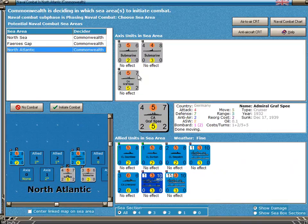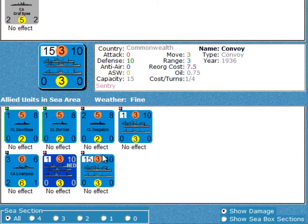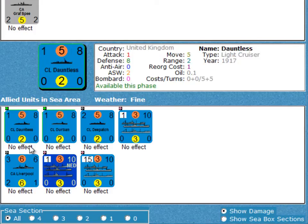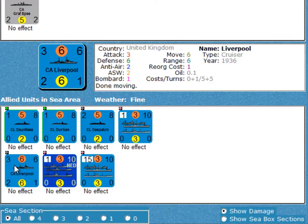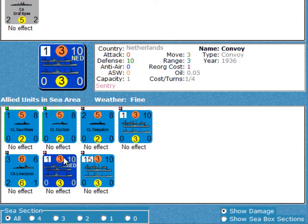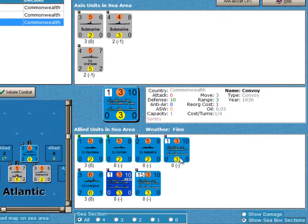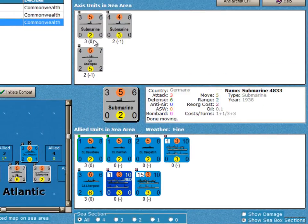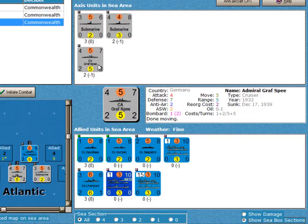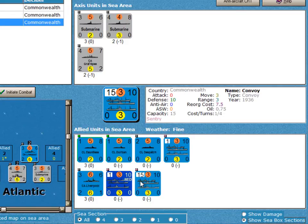I want to start with the North Atlantic, where we have three German units — two submarines and the Graf Spee. We have a number of convoy points for the Commonwealth, 17 points, and also some light cruisers and one heavy cruiser. If I click on Show Seabox Sections, I get the information underneath each unit: one submarine is in section 3, and the other submarine and the Graf Spee are in section 2. The Commonwealth has their cruisers in section 3, and the other two cruisers and convoys are in section box 0.